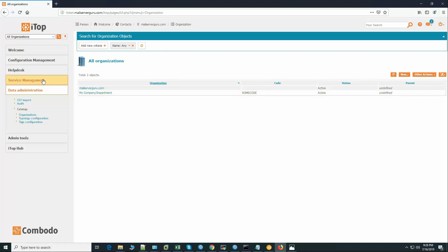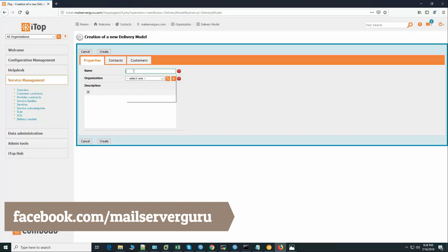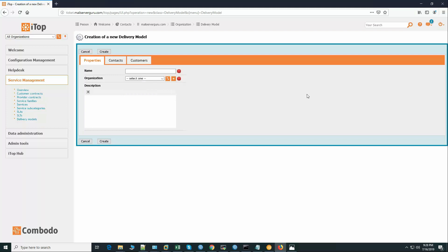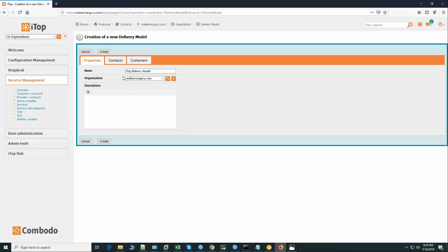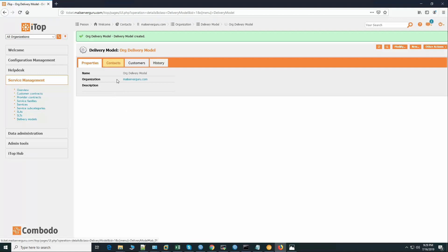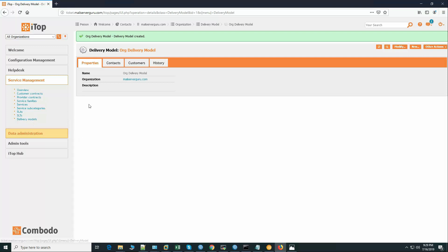Our organization is created. Now we have to create the delivery model. Organization delivery model — organization mailsavergo.com. Then create the delivery model. We will add our support agents and managers to the delivery model later. We could have done this later but we did it earlier — no problem with that.